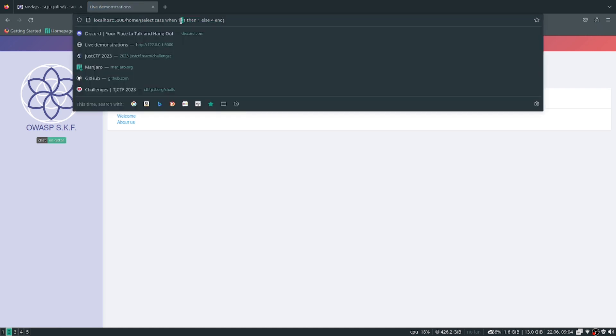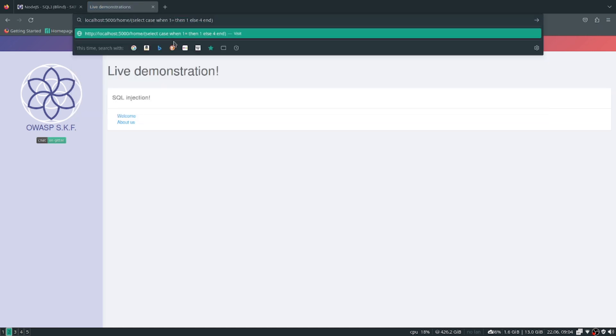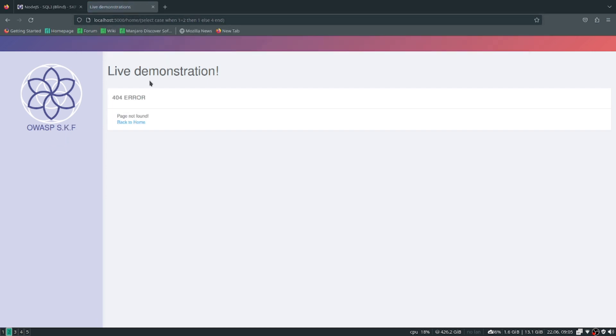If we do this, it's true. But if we change this and set it to something false like one equals two, and we know that's false, we get a 404.